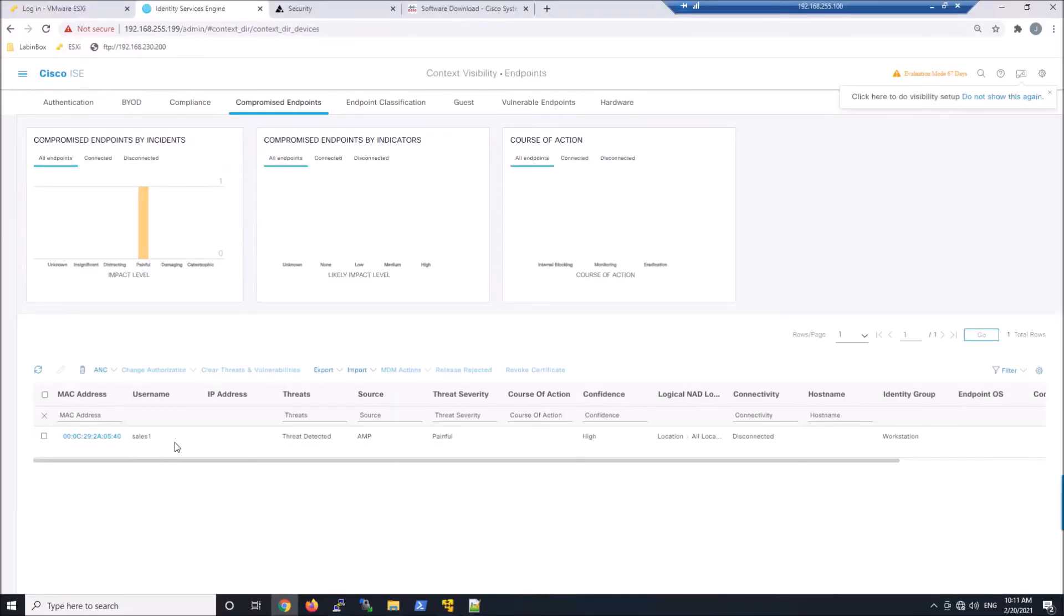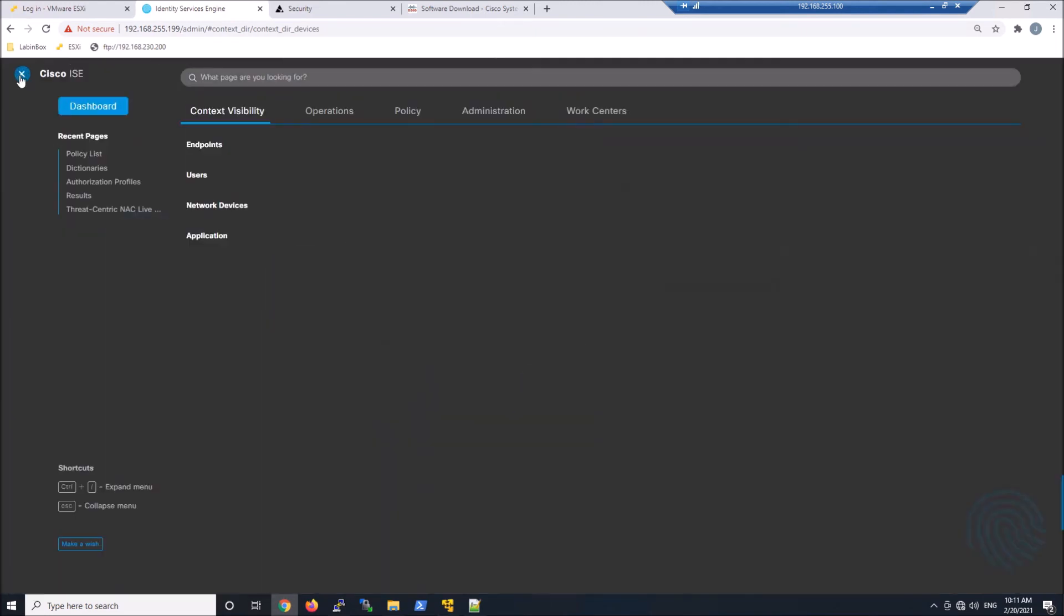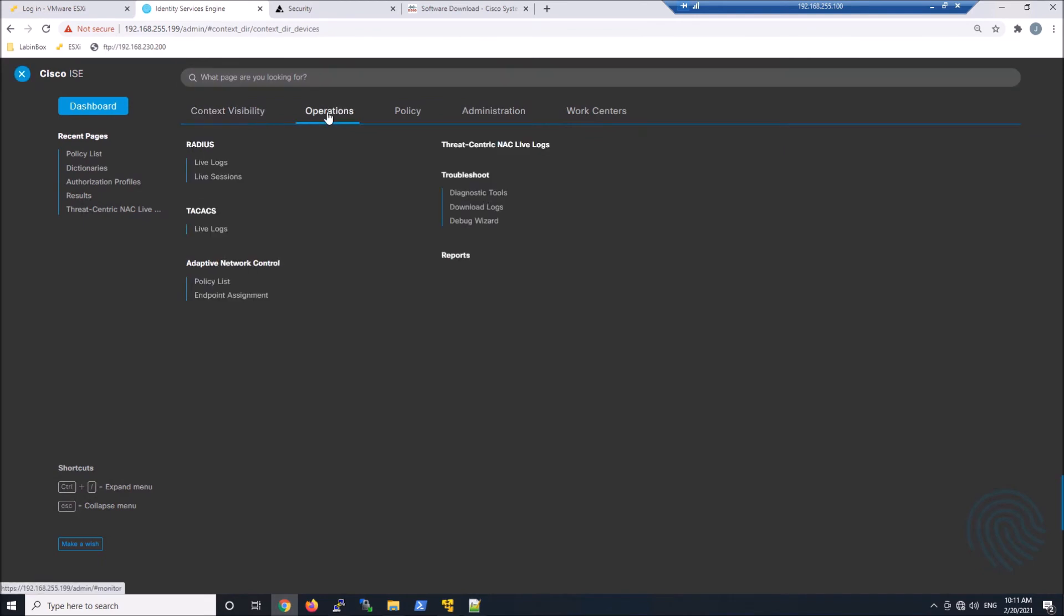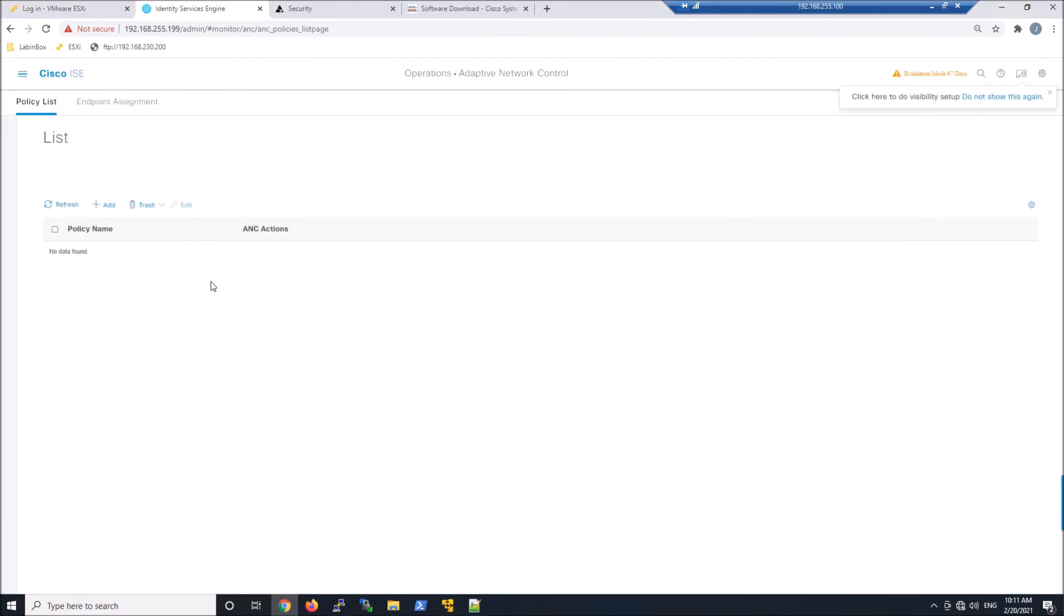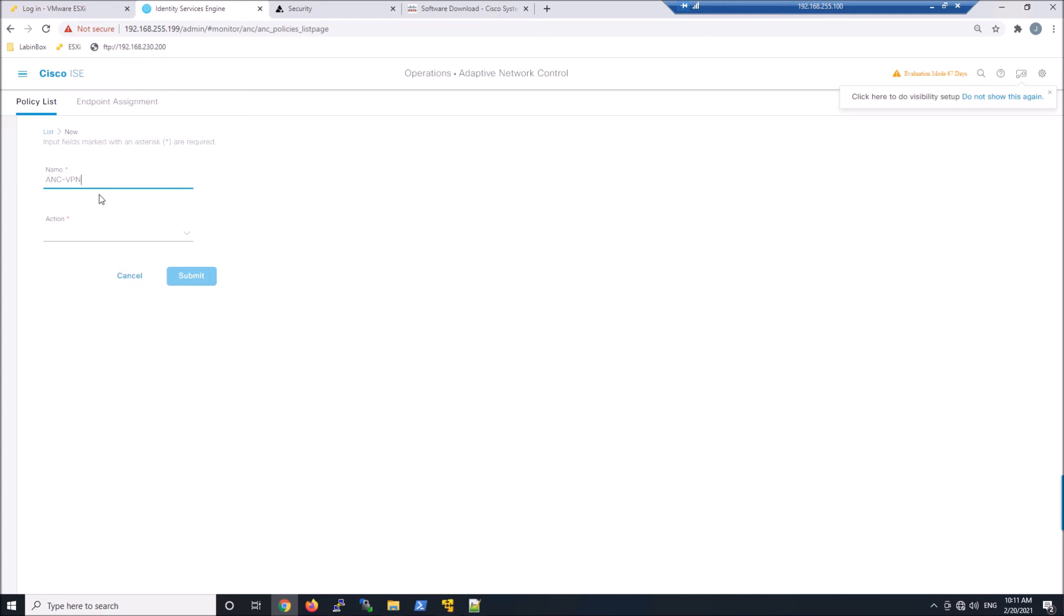So why don't we go ahead and look at doing adaptive network control. First thing we need to do is go to operations, adaptive network control, go to policy list. We're going to add a policy here. And this policy, give it a name. I'm going to call it ANC-VPN-AMP-Quarantine. You can see we've got a couple of actions available to us right from here. I'm going to select quarantine in this case and hit submit.